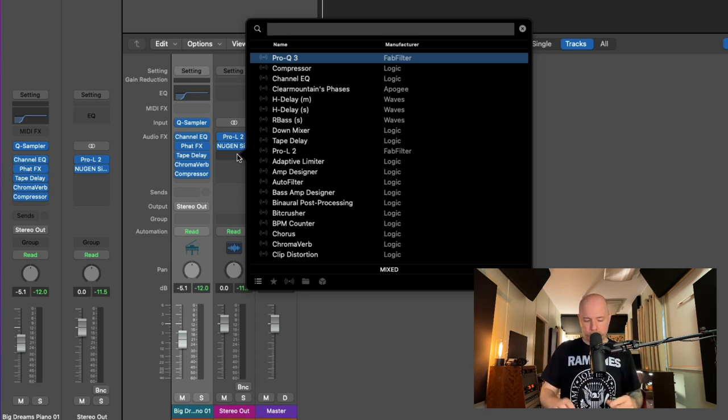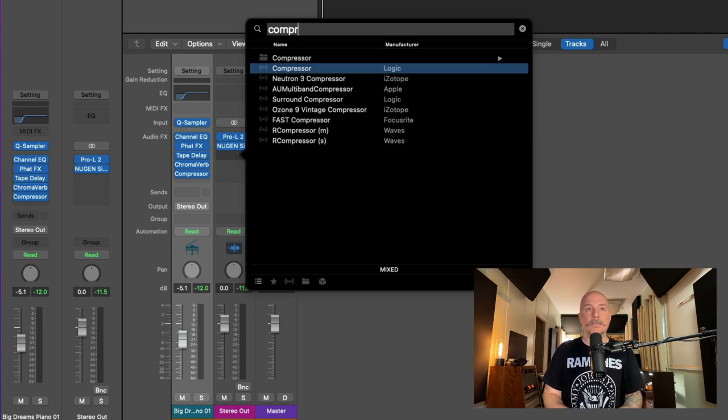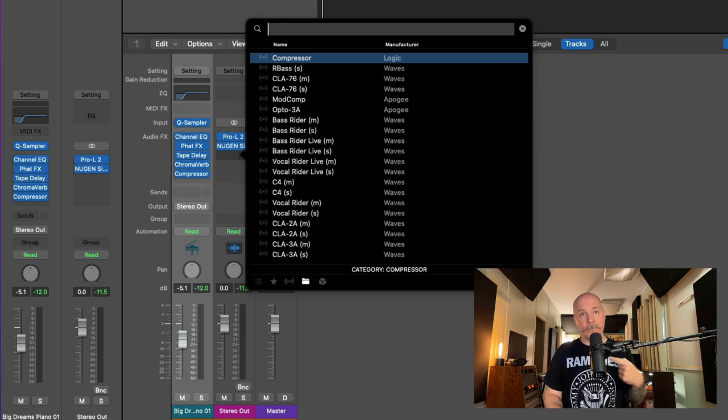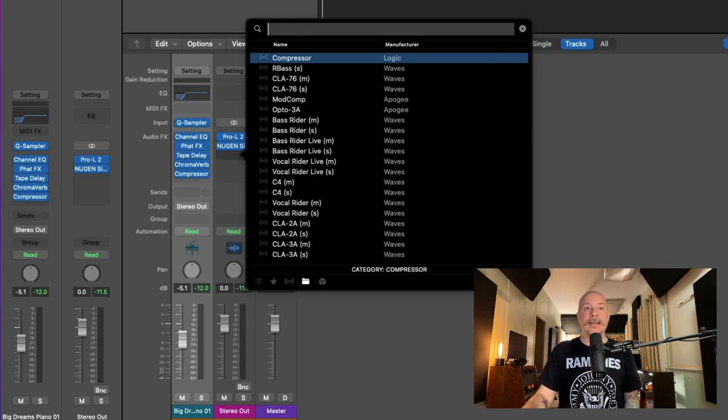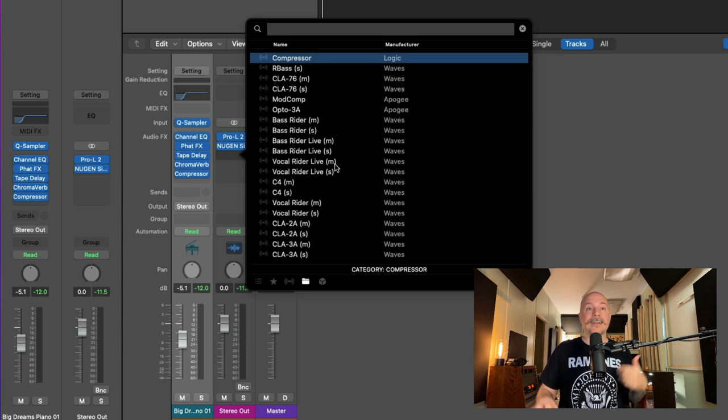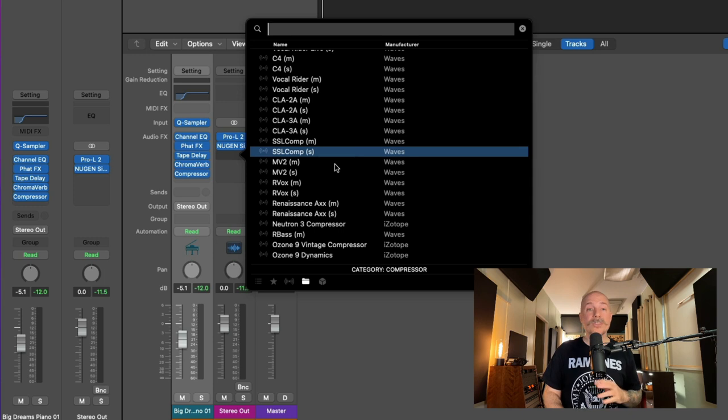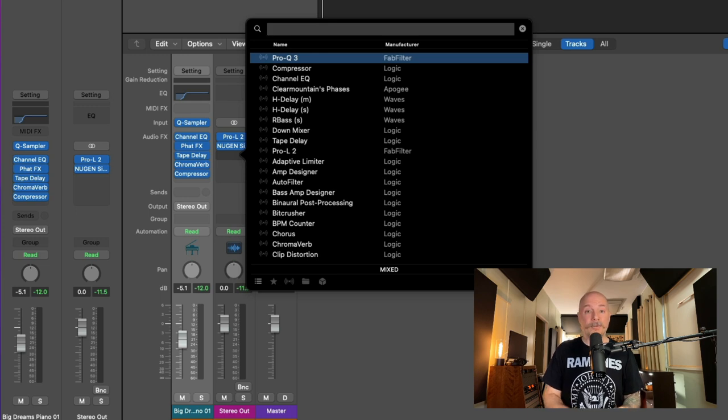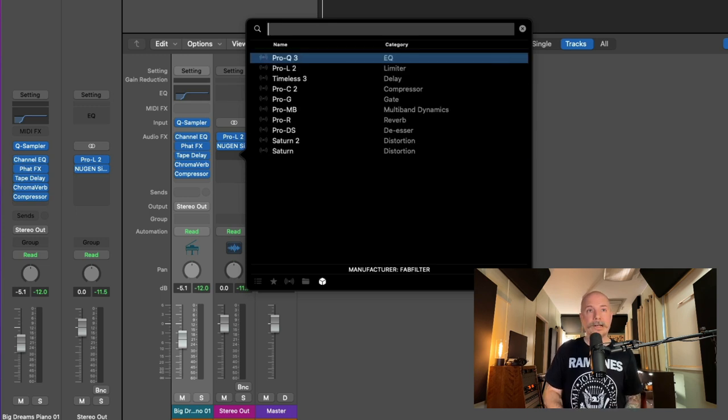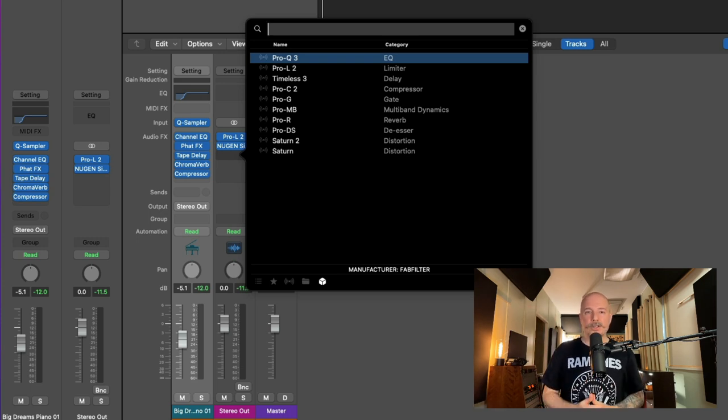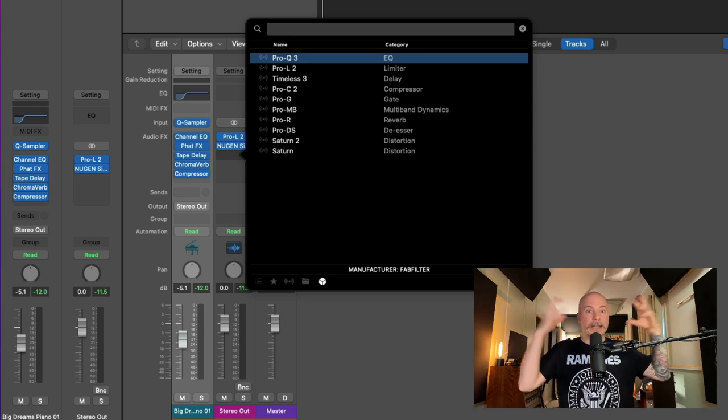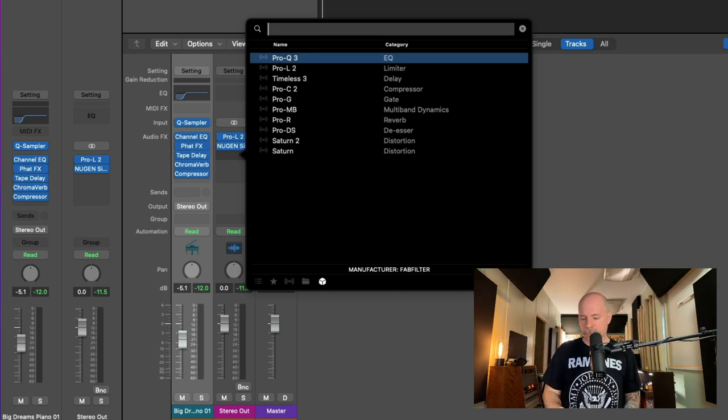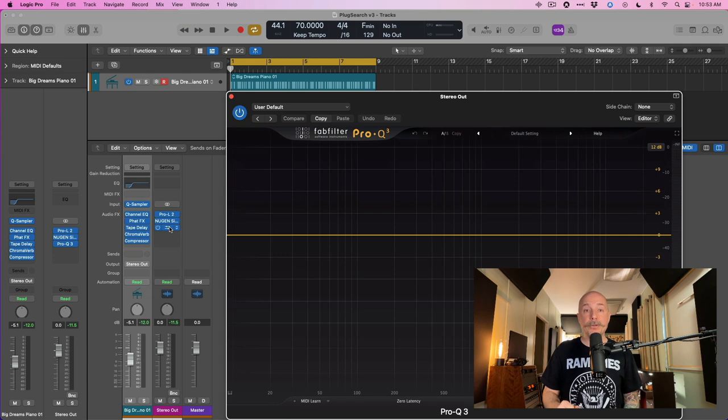You can just type in the name of a plugin, but you can also type in a category. So if we just type in Compressor, and then we click the right arrow, we now have access to any compressor in this menu. We can use the arrows to navigate back and forth throughout the text-based search. We can also type in by manufacturer. If we type in FabFilter, click the right button, there we have it, all of the FabFilter plugins. No menu diving. It's just a much smarter way of navigating through your plugins because you're thinking of a plugin or a manufacturer, and you just want to load it.